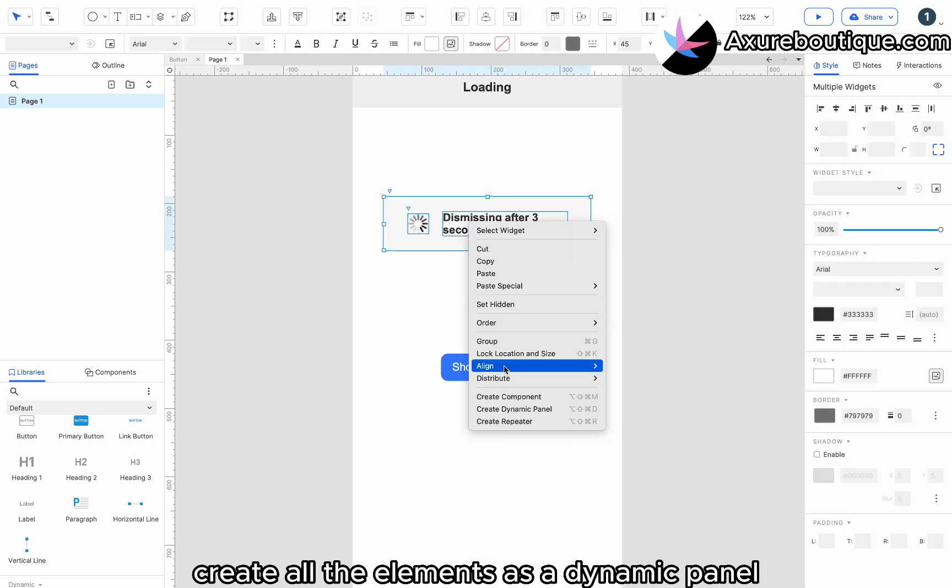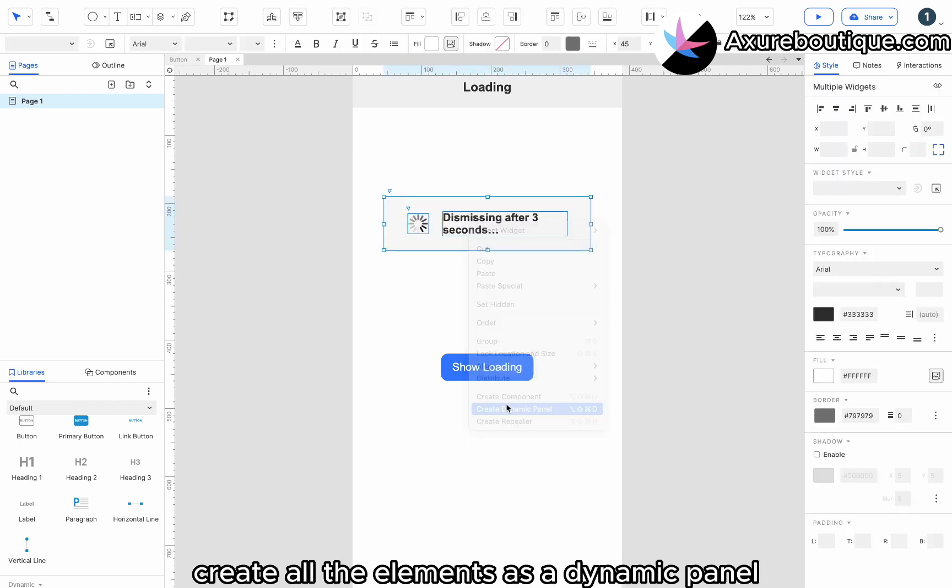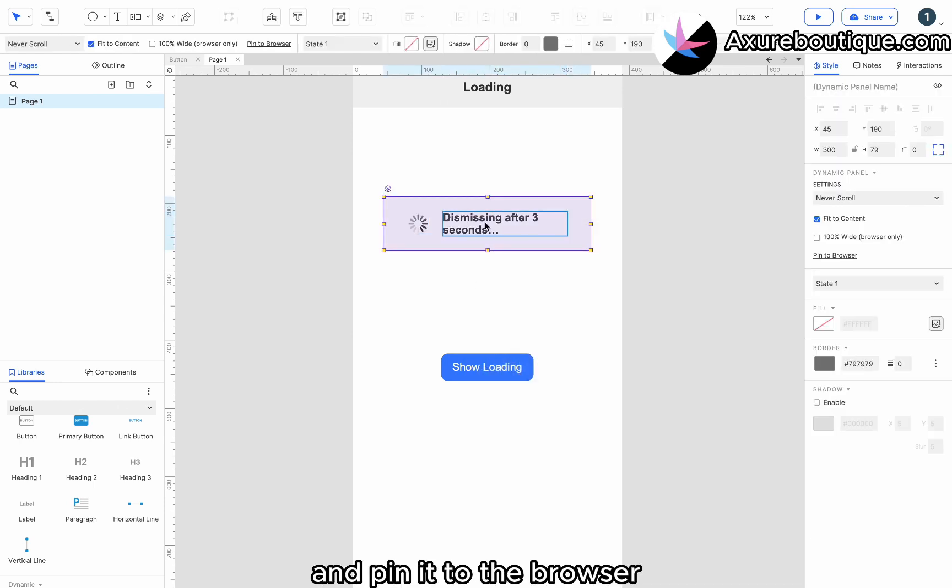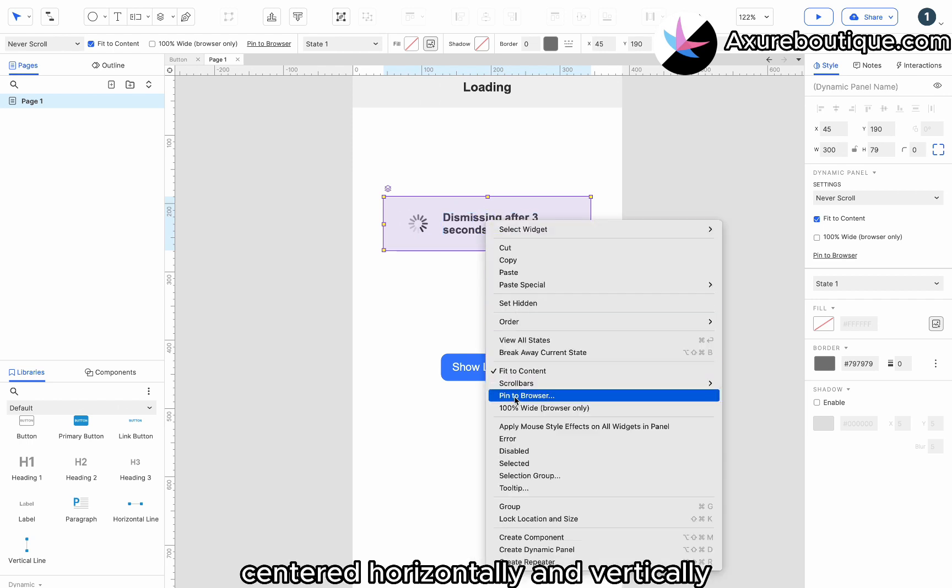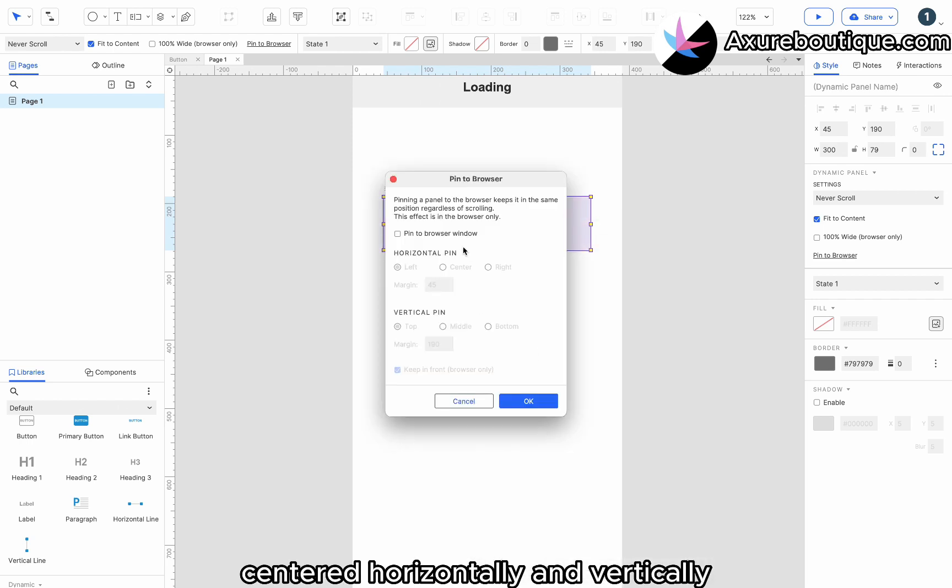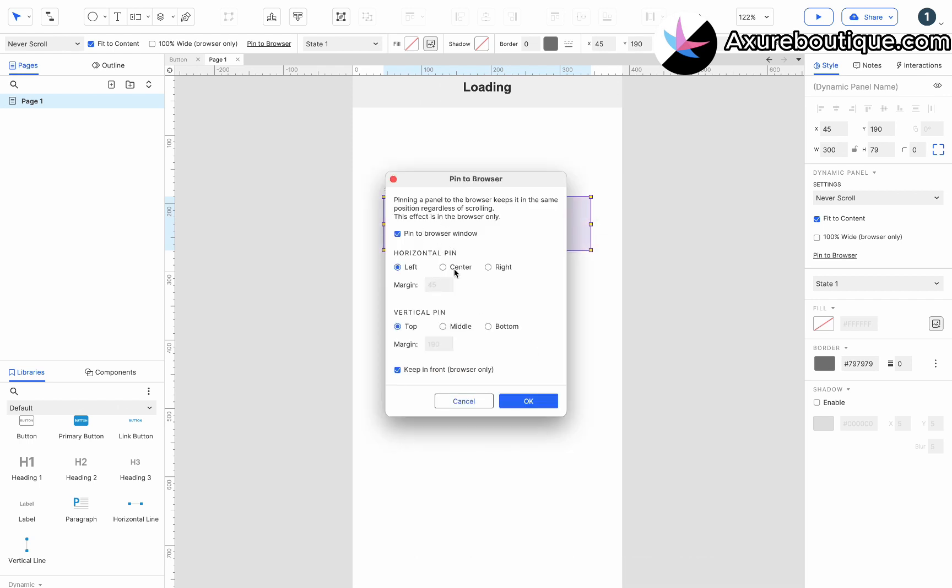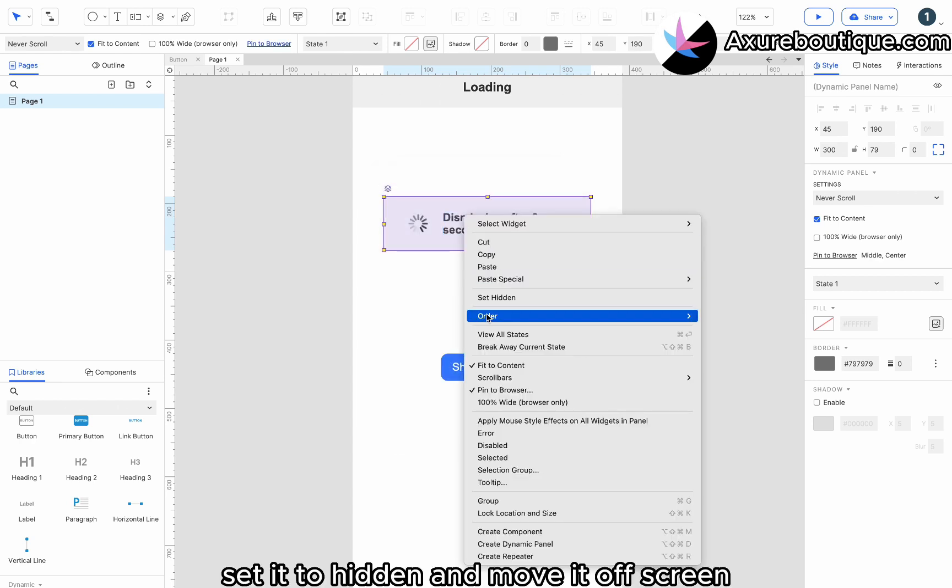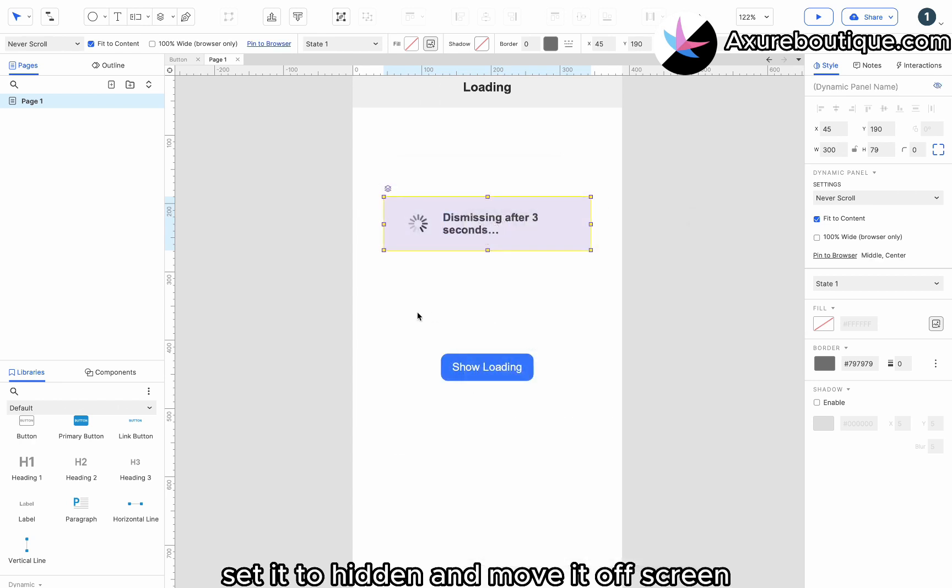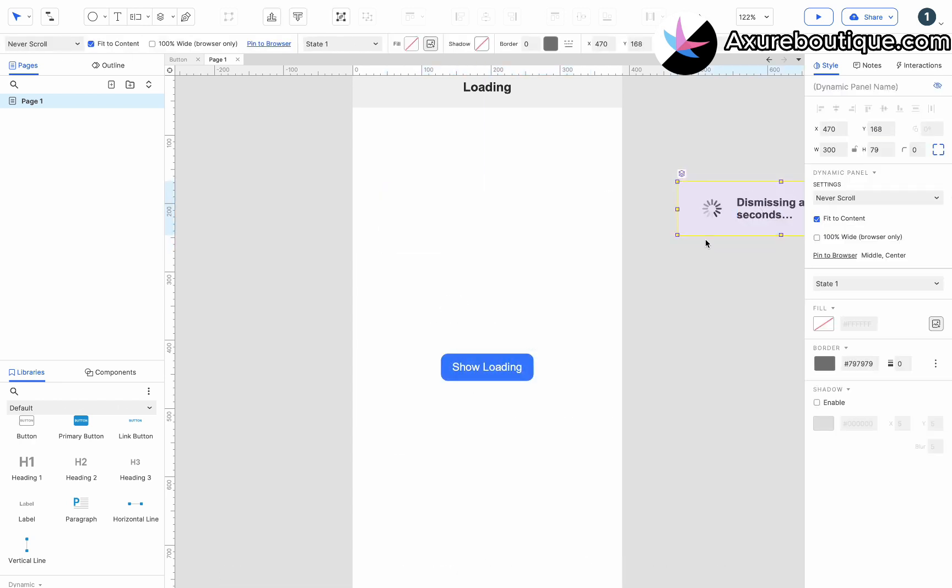Create all the elements as a dynamic panel and pin it to the browser, centered horizontally and vertically. Set it to hidden and move it off screen. Name it loading.